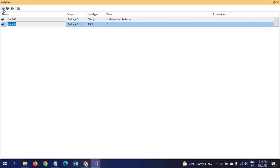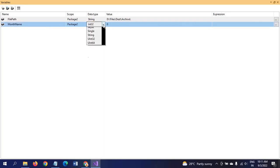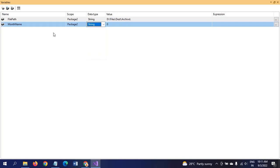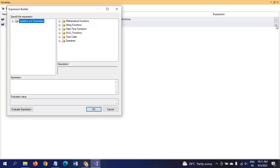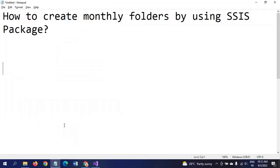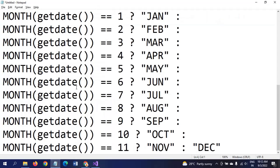After that, we need to create MonthName variable for the package. MonthName is also string, but for this variable we need to write some expression to dynamically take the date. I've already written the expression.